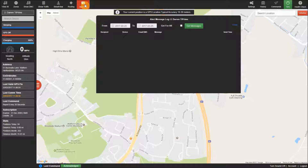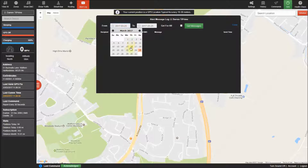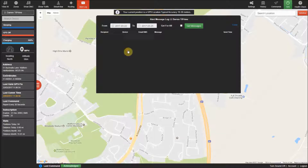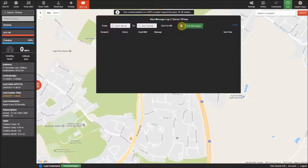The alert box will allow you to see all the alerts relating to the selected tracker on the selected date, or if you tick the get for all box before pressing get messages you will see the alerts for all the trackers in the account.